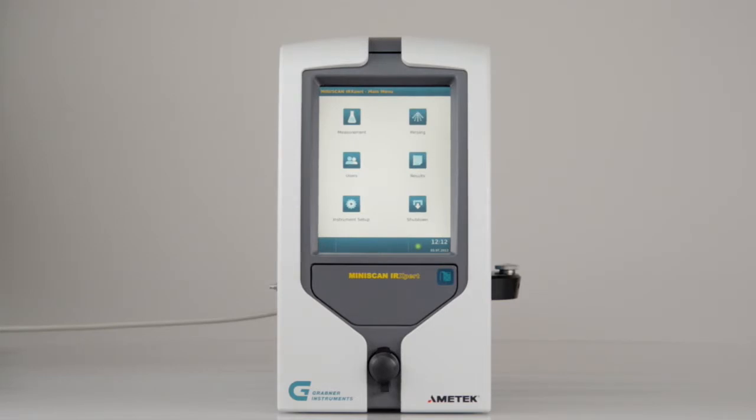If you turn off the analyzer, please use the shutdown button to protect the integrity of your data.